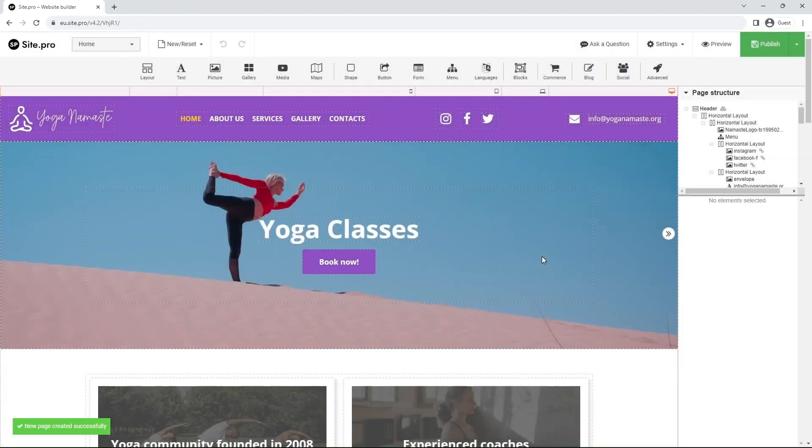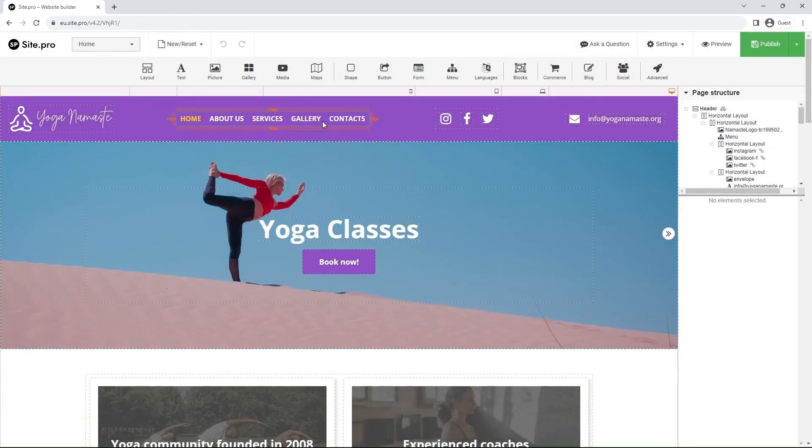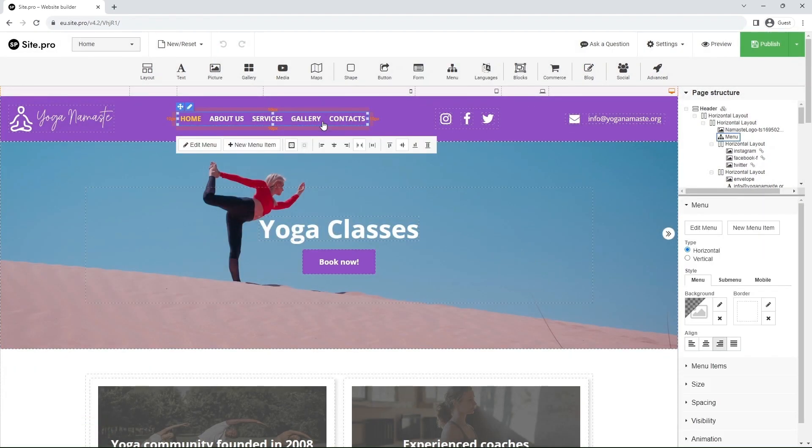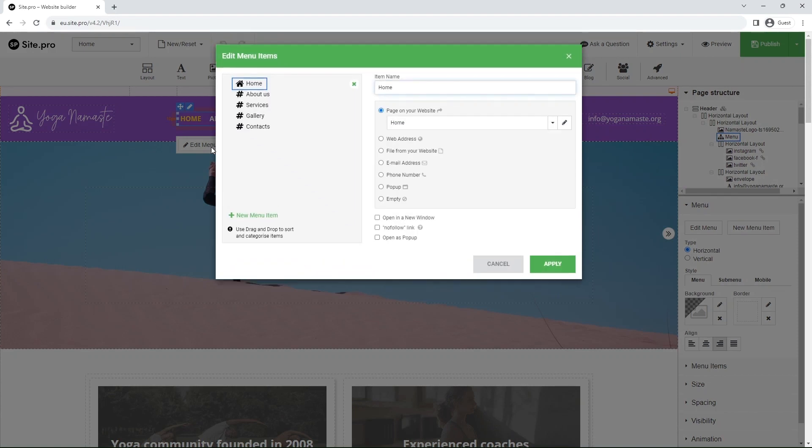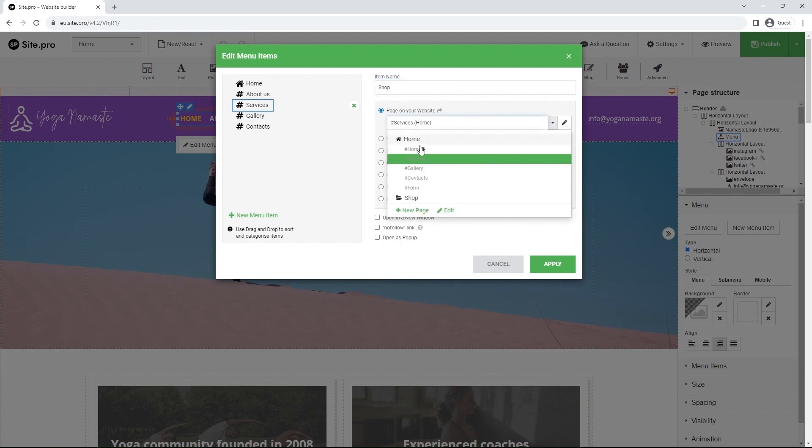Now, let's add it to the menu. Click on the menu and select Edit Menu. I will replace the services with Shop by clicking on it, changing the name and switching the page to Shop.